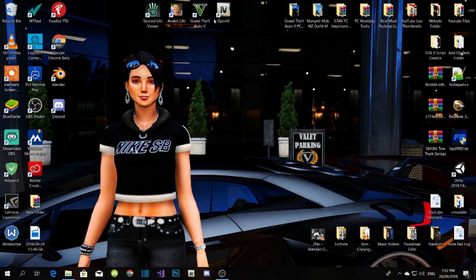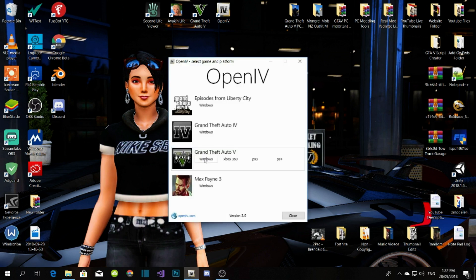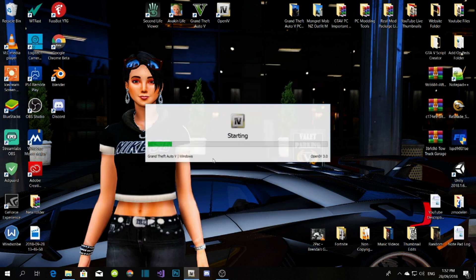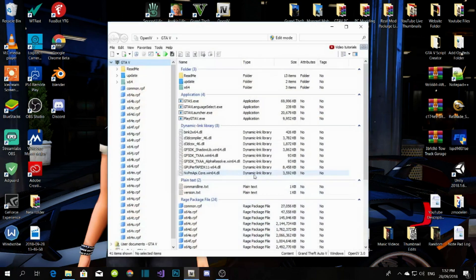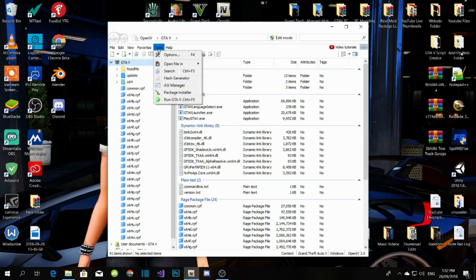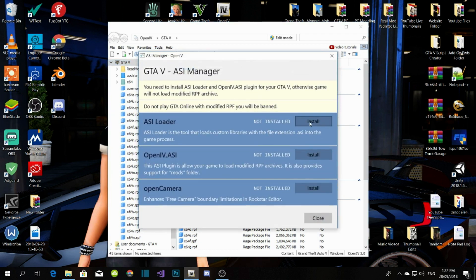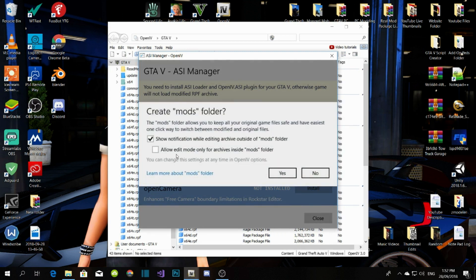Once you download OpenIV, open it up. Go to the Windows area and grab the Audio V Windows option — it will take a few seconds to open. Then don't touch anything in here; go to Tools, then ASI Manager, and install all of these.